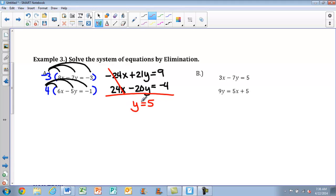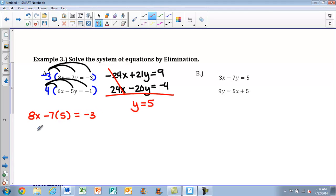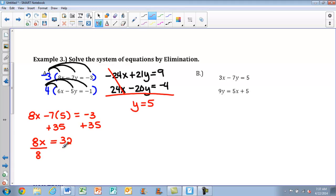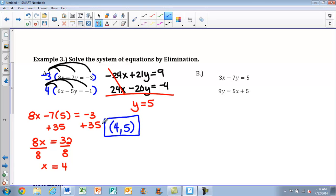Now I need to find x, so I'll plug y equals 5 back into the top original equation: 8x minus 7 times 5 equals negative 3. Negative 7 times 5 is negative 35, so I add 35 to both sides, giving me 8x equals 32. Divide both sides by 8 and I get x equals 4. So I write my solution as the ordered pair (4, 5). Go ahead and check these back into the original equations — you should always be checking your solutions.